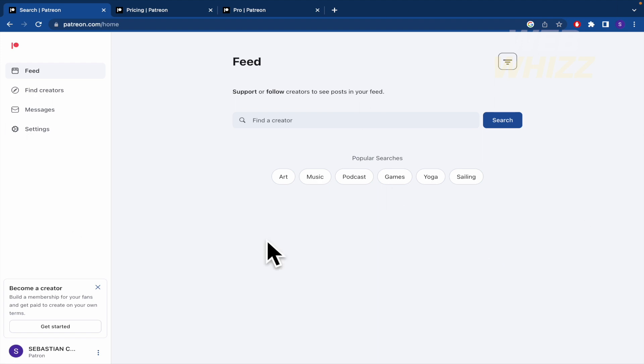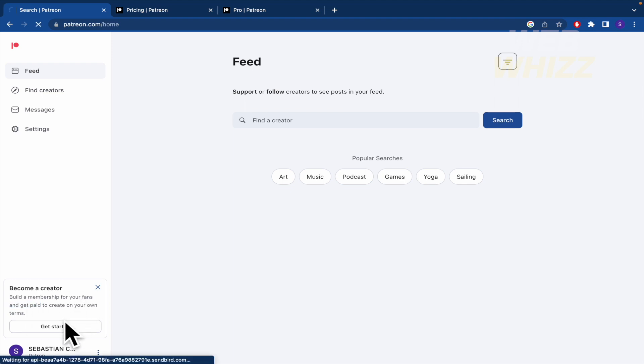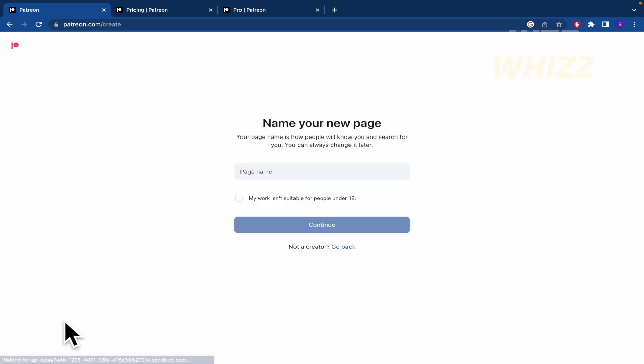And this is the first part of my Patreon account. So to become a creator I must build a membership for my fans and get paid. So I'm going to get started. And this is the process to begin.